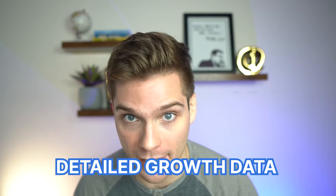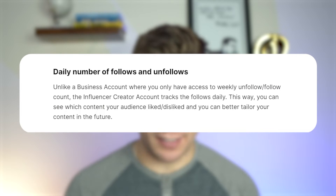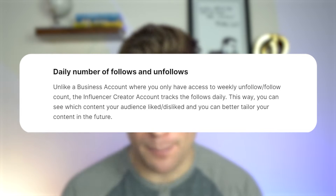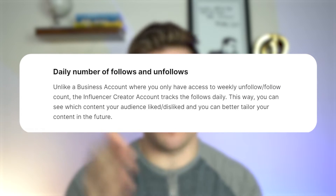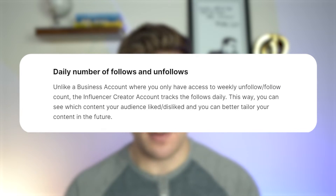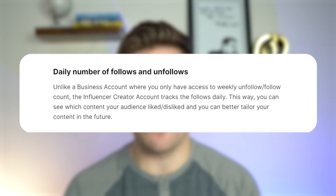Another huge feature for creator accounts is detailed growth data, which includes daily numbers of follows and unfollows. Unlike a business account where you only have access to weekly unfollow versus following counts, the creator account tracks follows daily. This way you can see which content your audience liked or disliked, and use this to better tailor your content in the future.